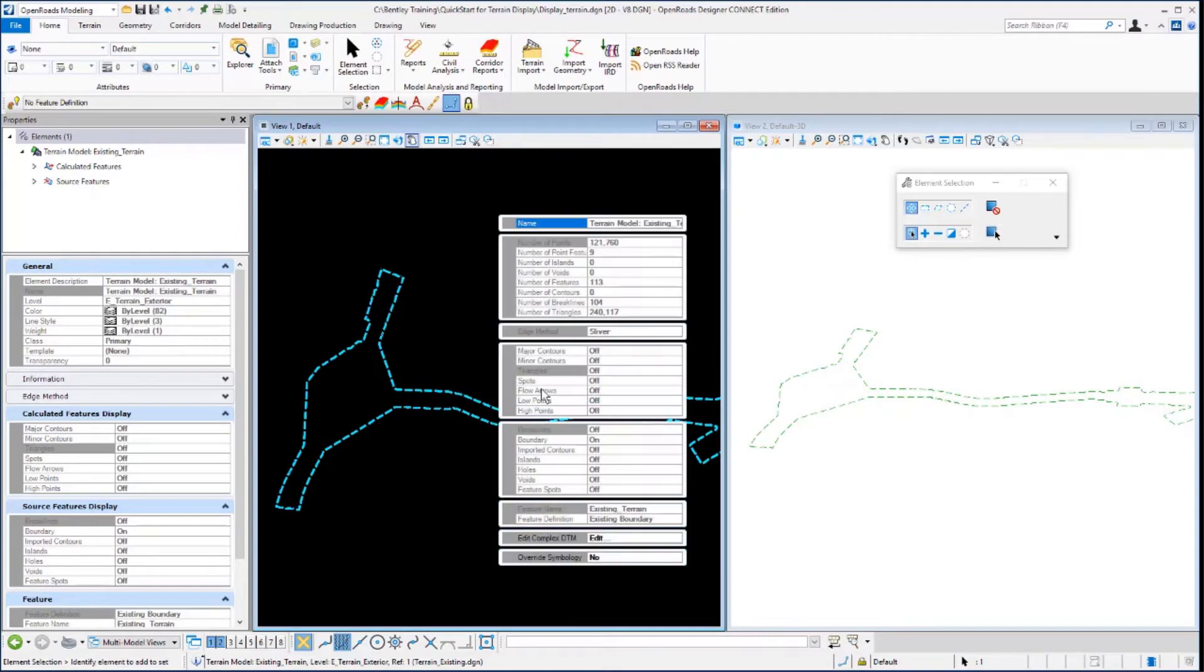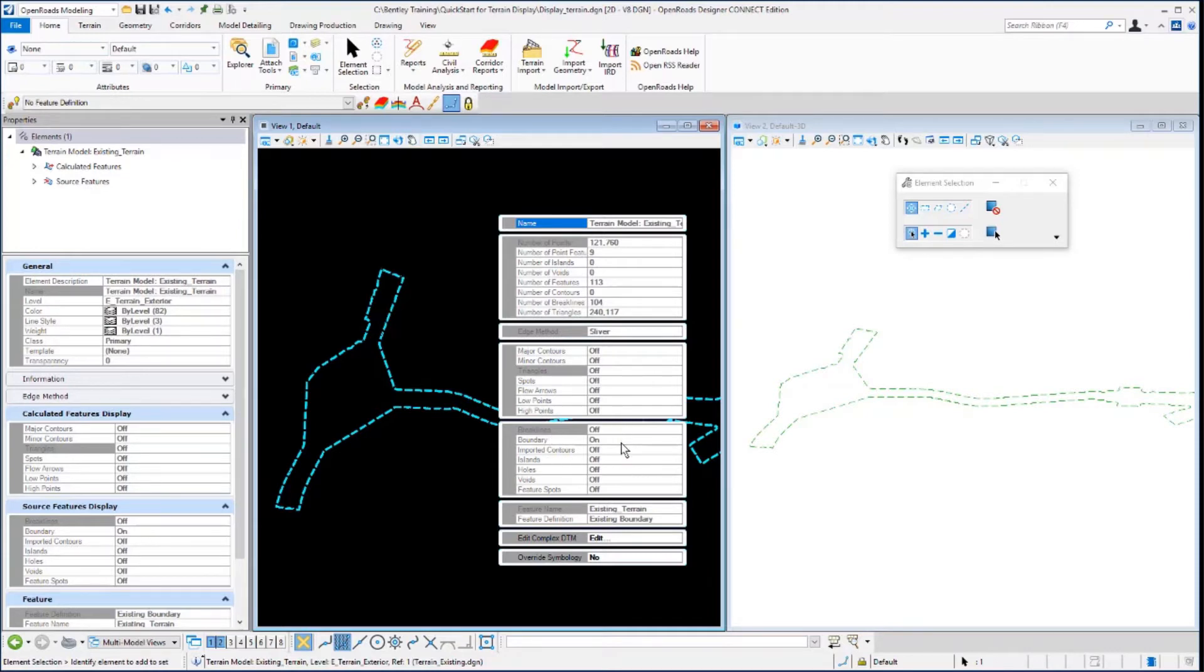Move your cursor onto the dialog and you'll notice that almost all the fields are grayed out and you can't turn anything on or off in the display area. This is because the terrain model is referenced into this design file and as is common with most references, it's read only.